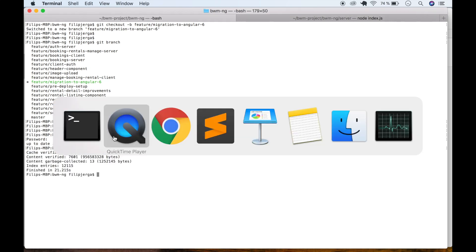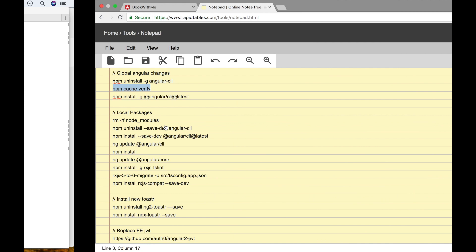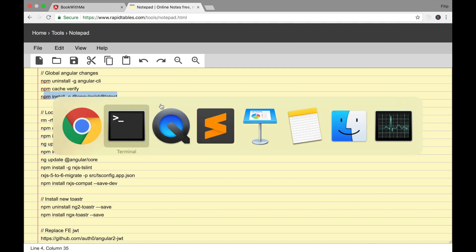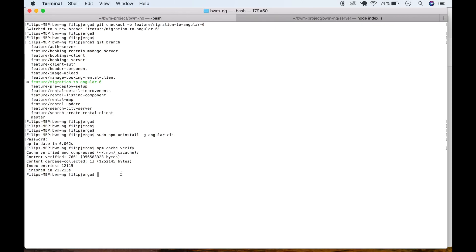Now we need to install Angular CLI globally at the latest version. Copy this command, go back to terminal, and paste it. Don't forget sudo if you're on a Mac. It should be npm install (not pem install). Add npm install and wait.